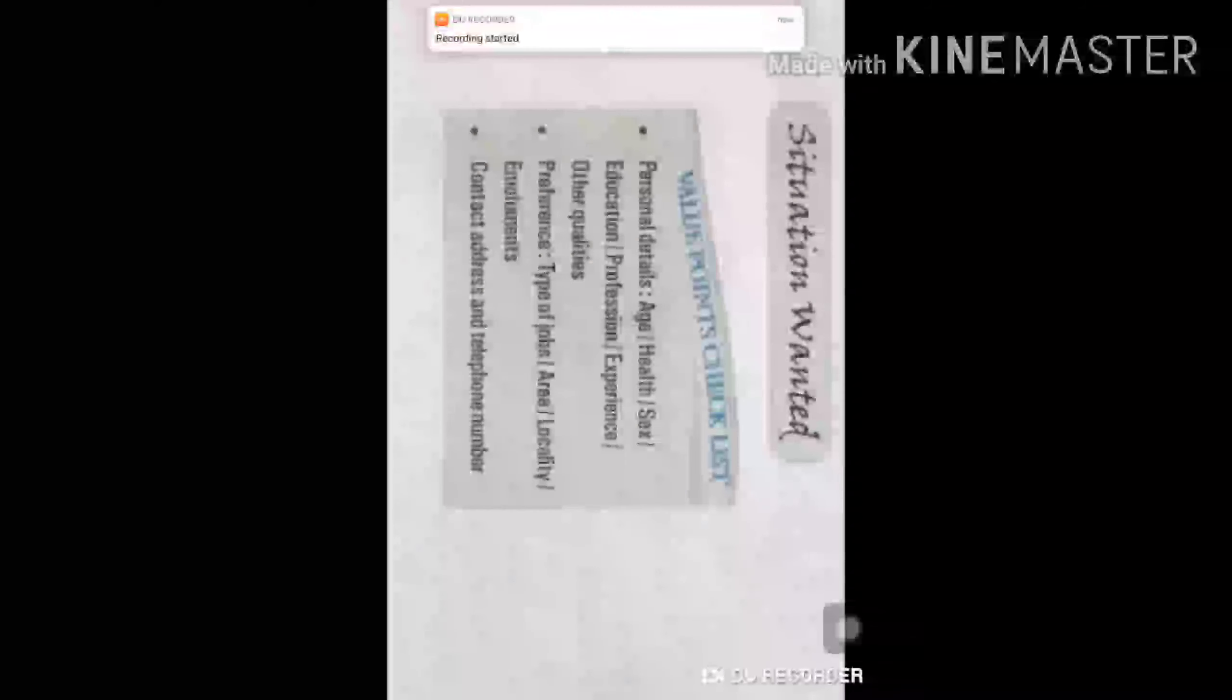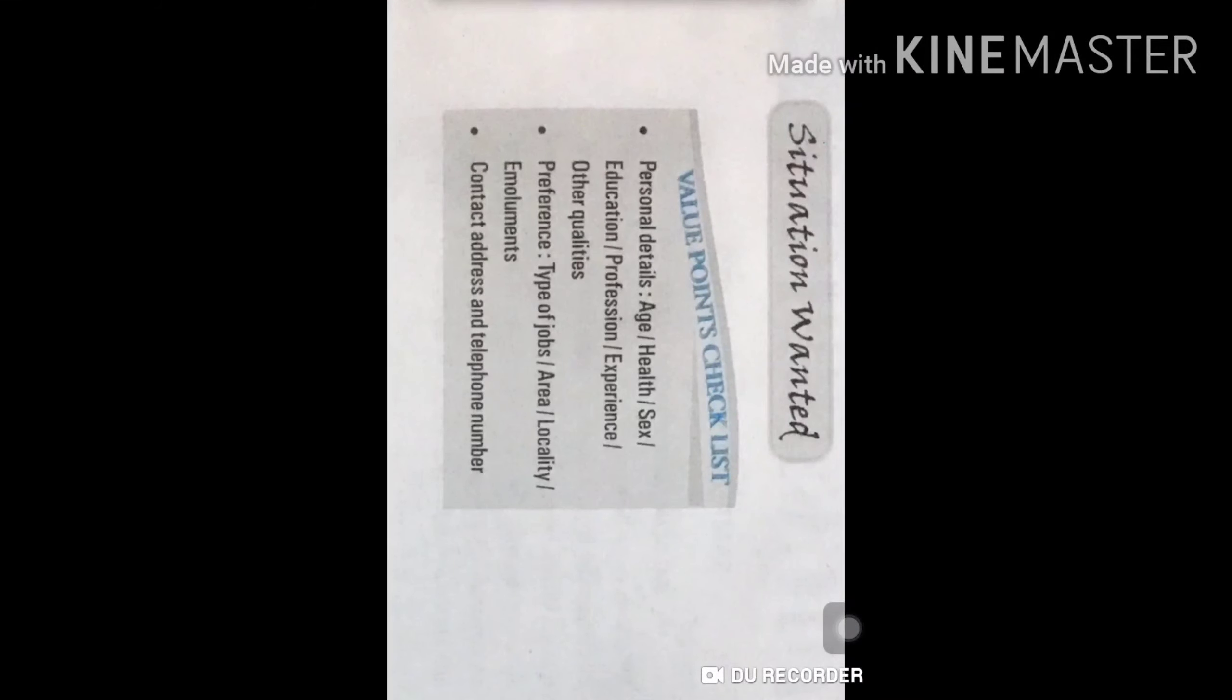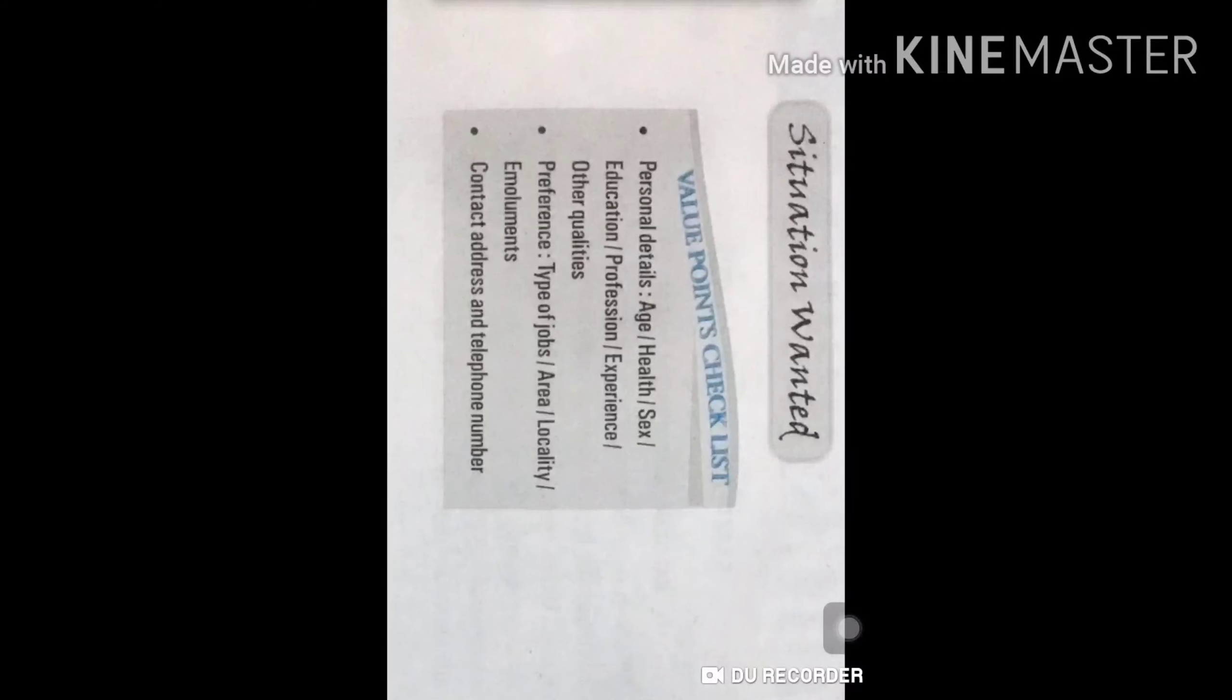So let us do this particular advertisement with all details. Let's start situation wanted. Let us check some value points, which particular points we are to keep in mind.